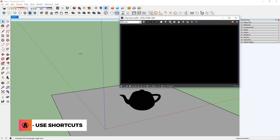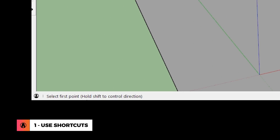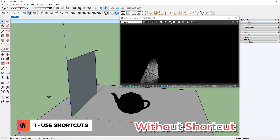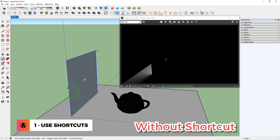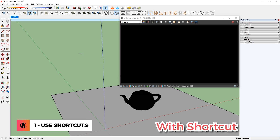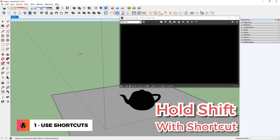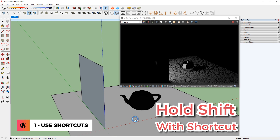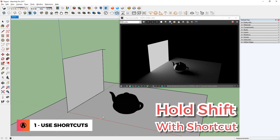The first tip is to use shortcuts. For example, let's create a rectangle light. Look at the bottom left of the screen — it says select first point, hold shift to control direction. If you are not familiar with rectangle lights, by default it only shines on the front face of the plane, so you often have to flip the light after it's created. With this shortcut, you can just click on a point, hold down shift and click the second point to create it. You will see a blue arrow indicating the direction the light is pointing. Just move the mouse to the other side to flip the light, then click again to finish. It's a lot faster when using that shortcut.